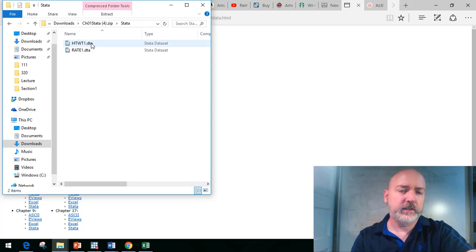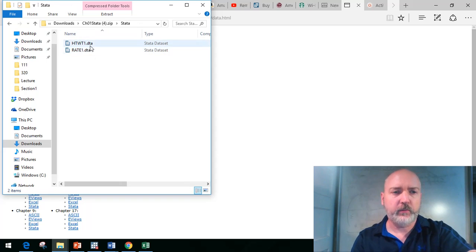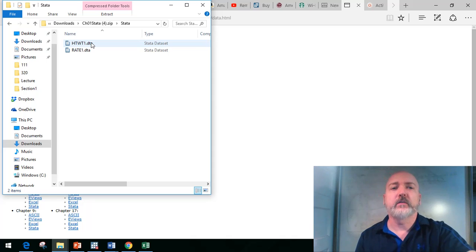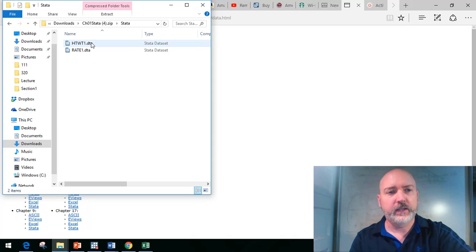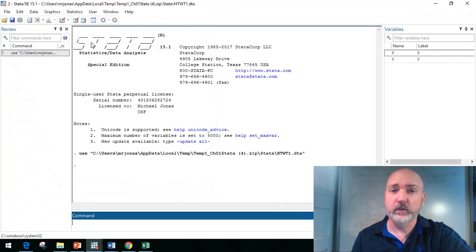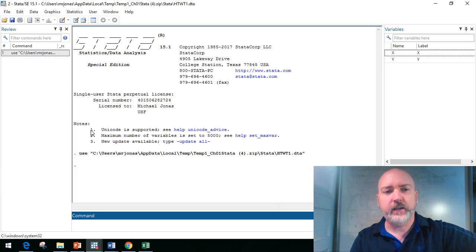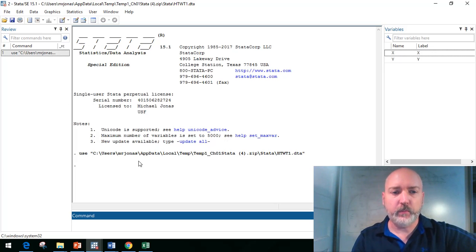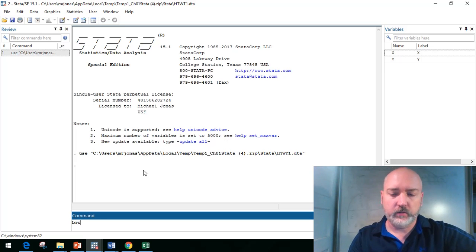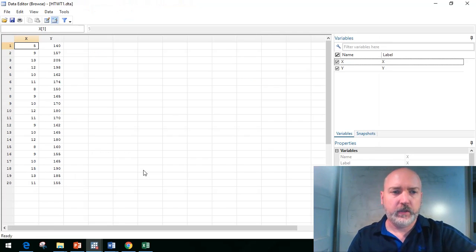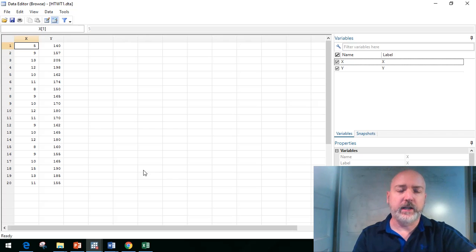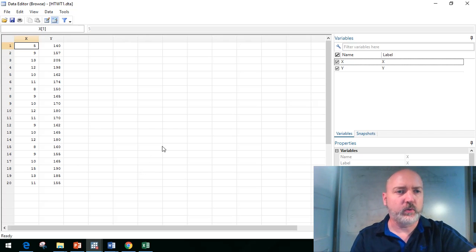We're going to click on chapter one and Stata, save and open the little zip file. There are two datasets for chapter one. We'll take the first one which has height and weight data, just a trivial little example dataset. We double-click on that and Stata opens it up.